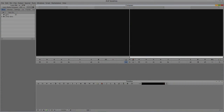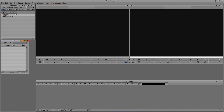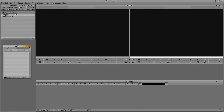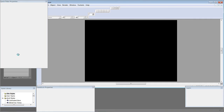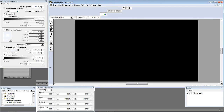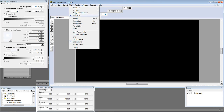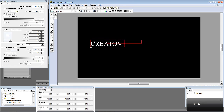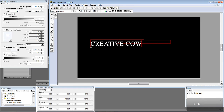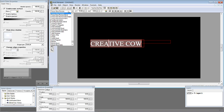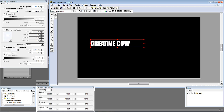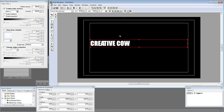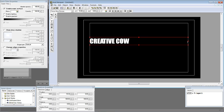Let's alt-tab into Avid's Symphony — command and tab for Mac users. We're going to navigate up to Clip, come down to New Title as we've done many times before, and select the Marquee Title Tool. We're going to create an extruded text element. I'll switch my view back to show all toolbar buttons and type in "Creative Cow" using my favorite font, Impact. Let me adjust the kerning between letters by holding Alt on Windows or Option on Mac, using the left and right arrow keys.